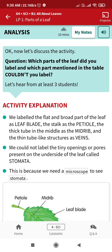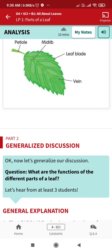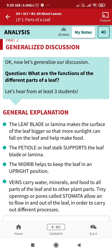Now let's discuss. The first question is: which parts of the leaf did you label, and which parts mentioned in the table couldn't you label? These are the leaf parts — vein, leaf blade, midrib, and petiole — that we have already seen in the video.